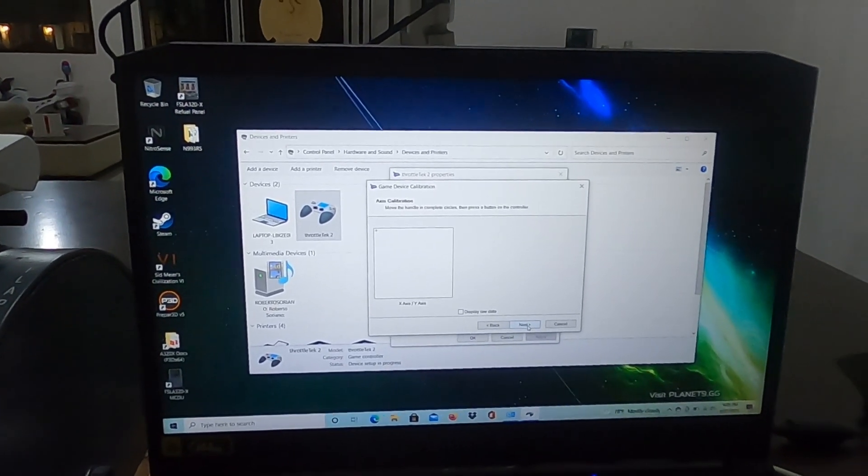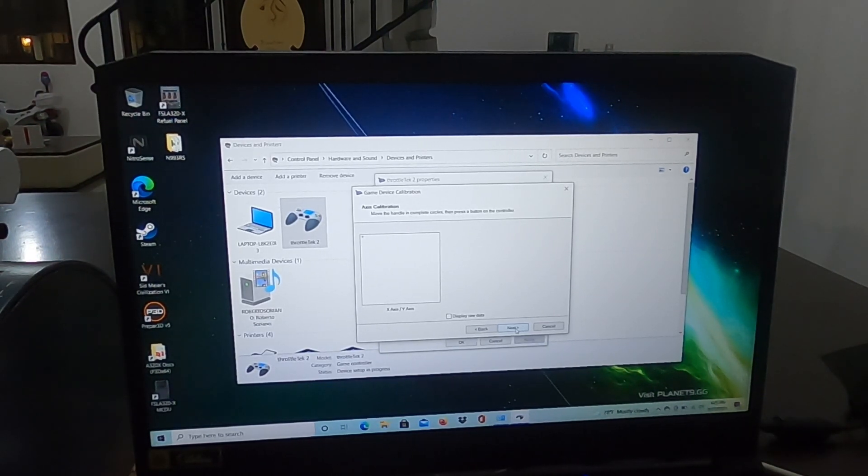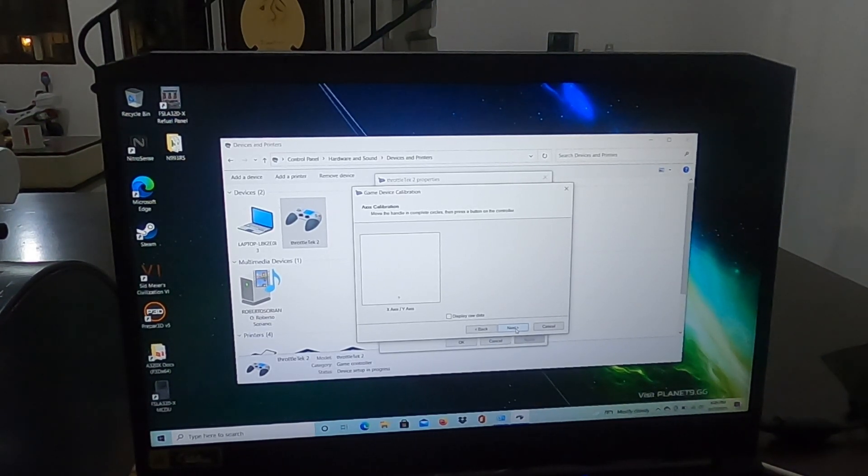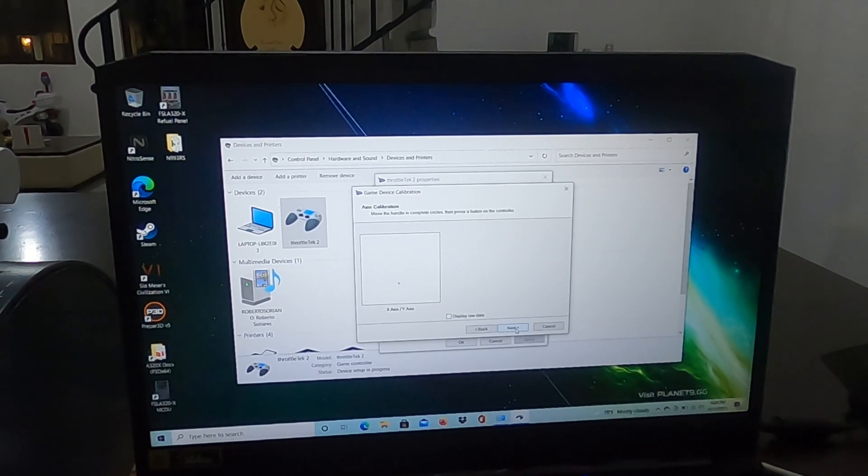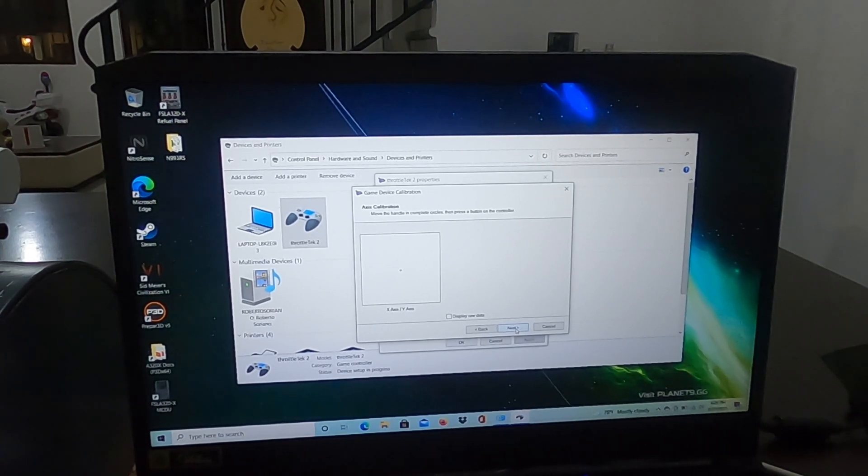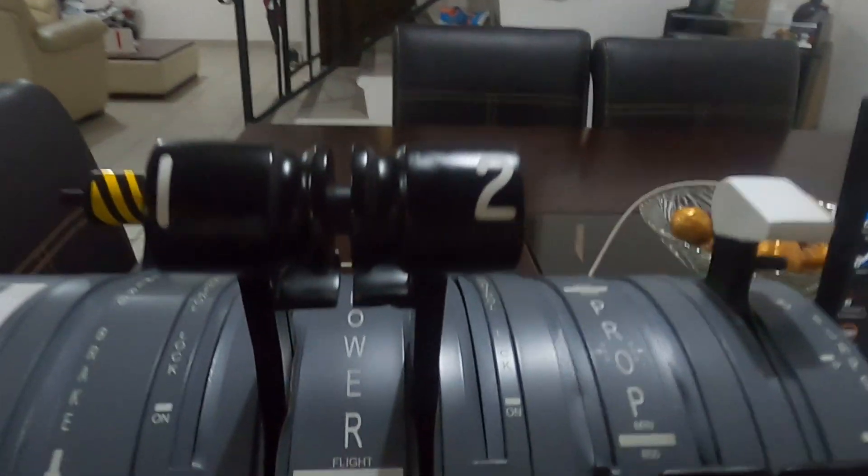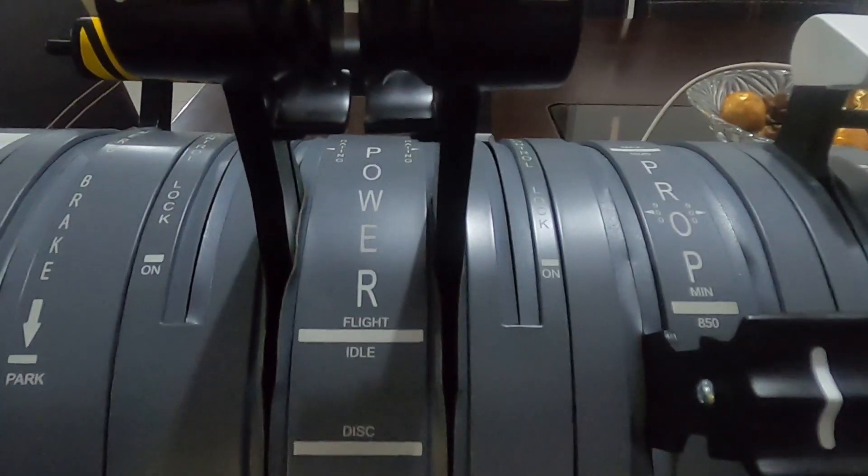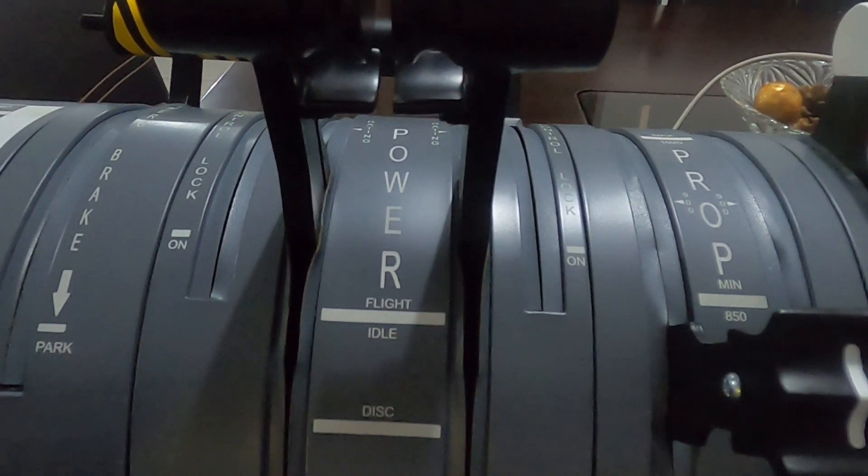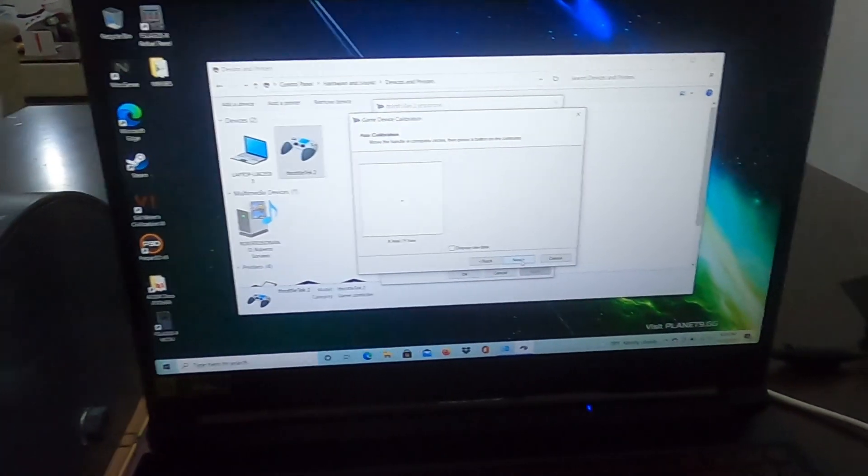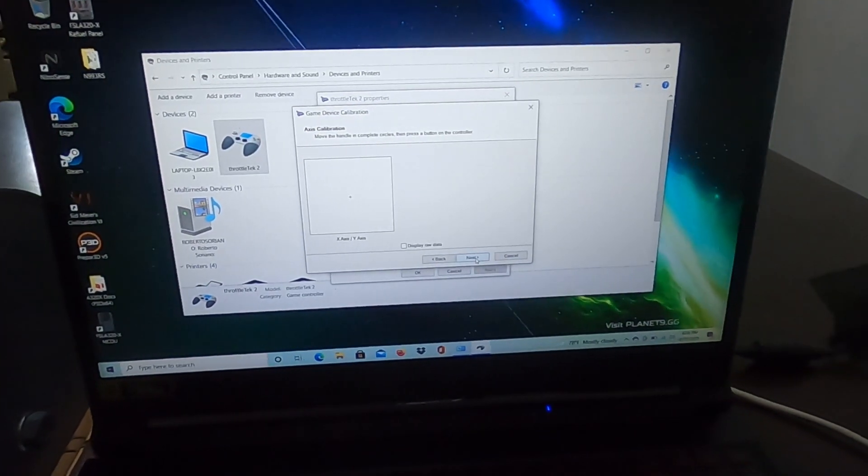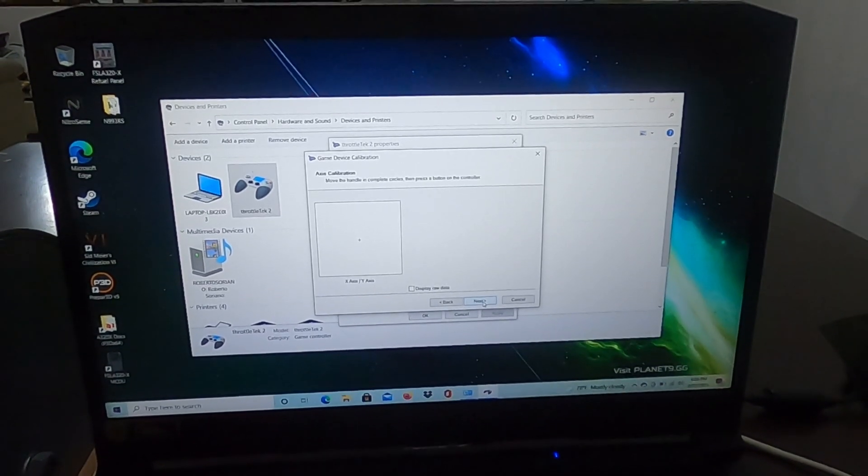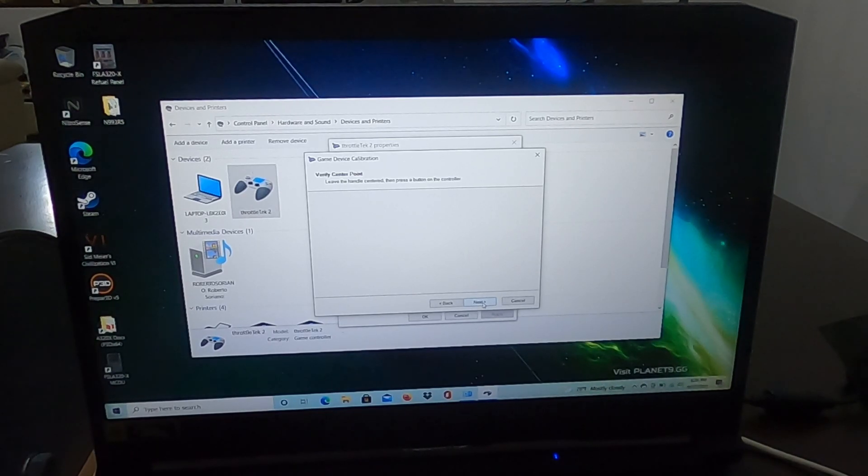Once you've done that, the other one. You set them at the middle. The middle is going to be between probably between the W and the E marking, maybe the E. That's going to be your middle approximately. Go back here and leave them at the center, hit Next, verify the center point, hit Next.